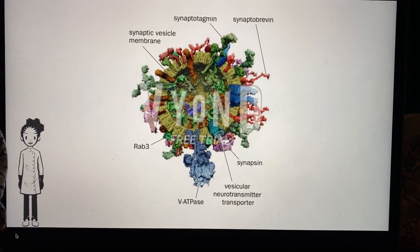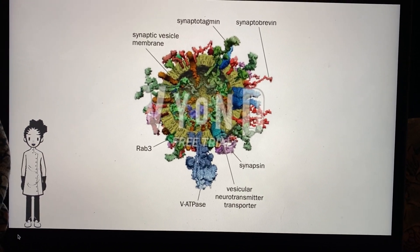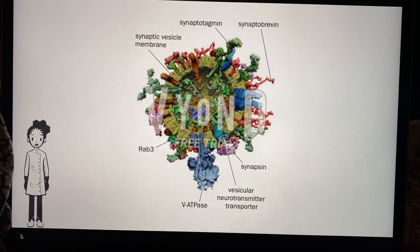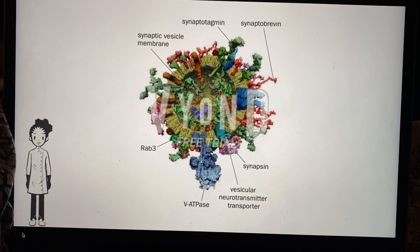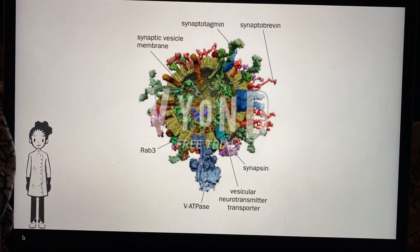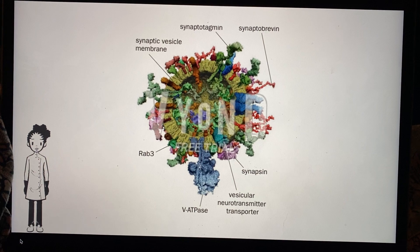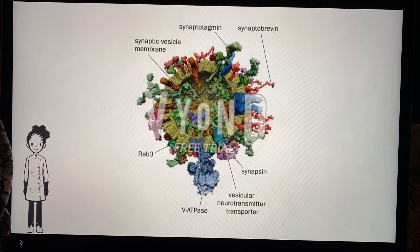In essence, these SNARE proteins form a four-helix bundle. Synaptobrevin and syntaxin each contribute one helix, and SNAP25 contributes two.